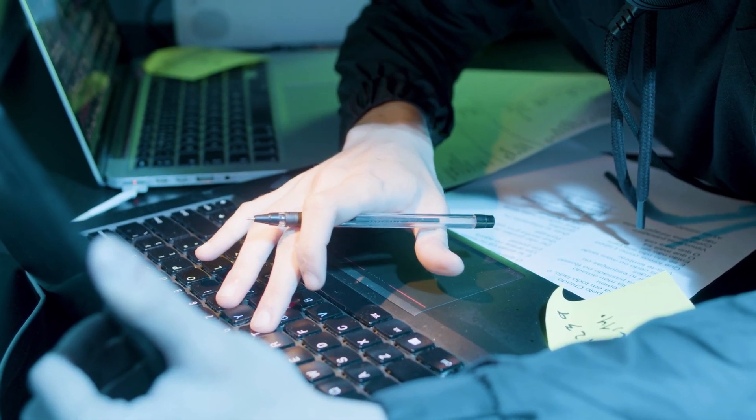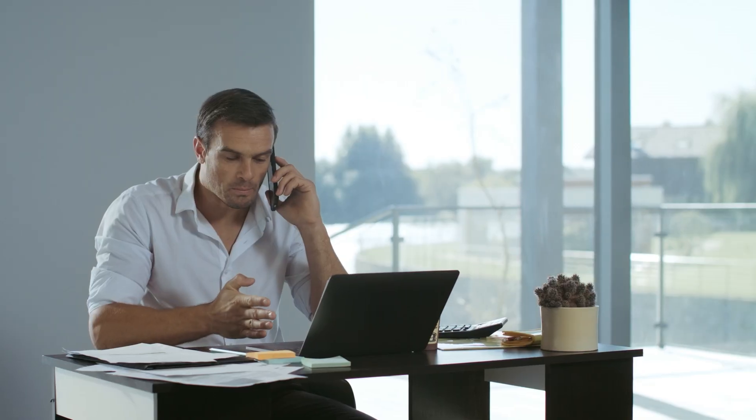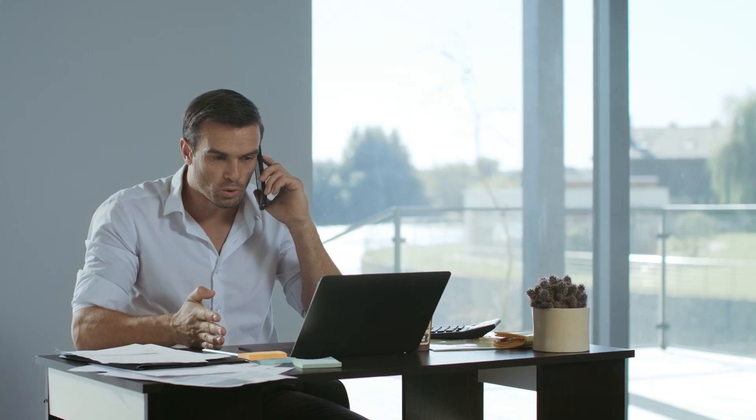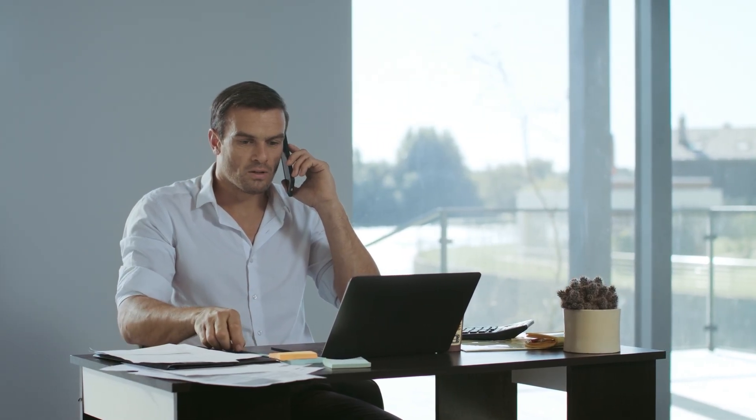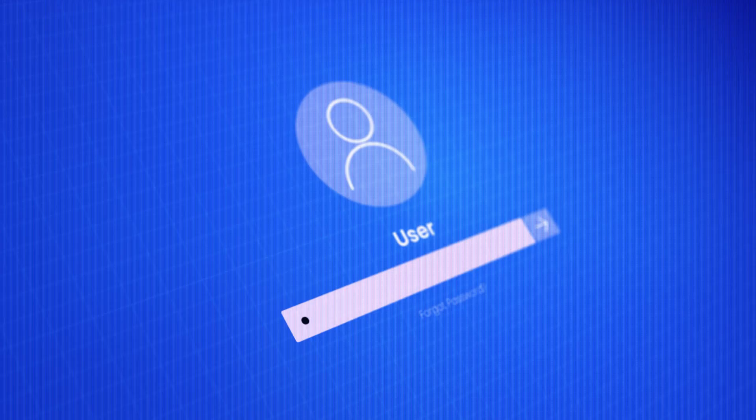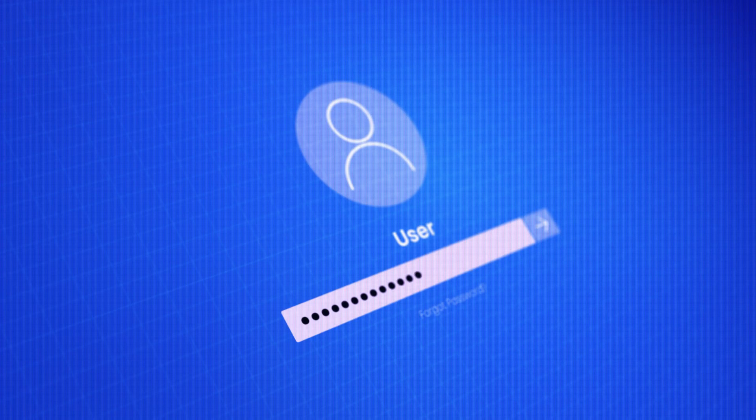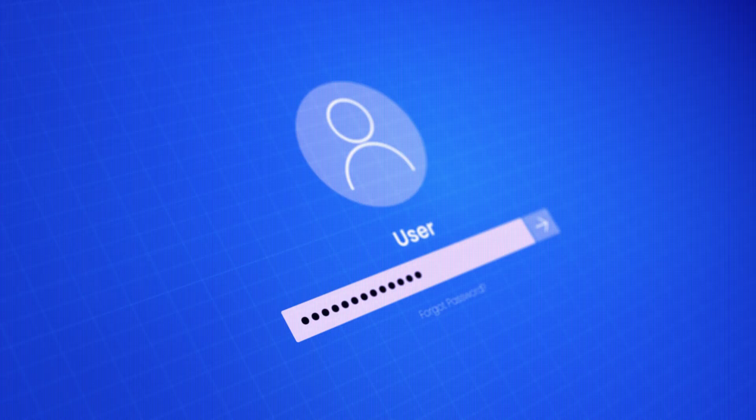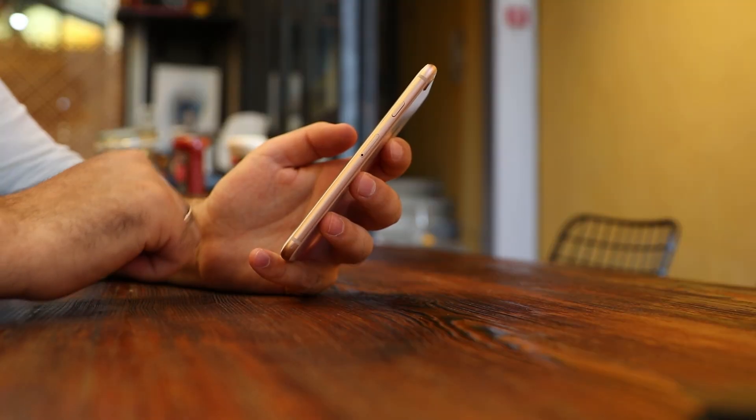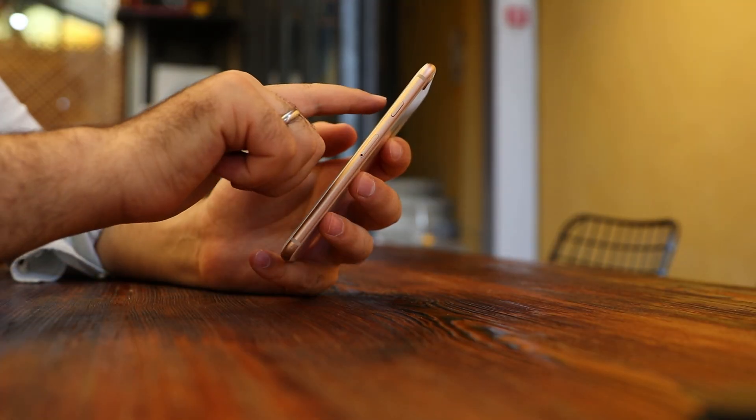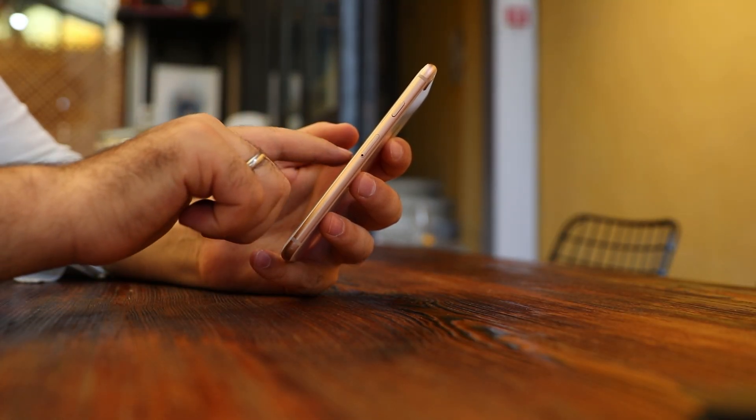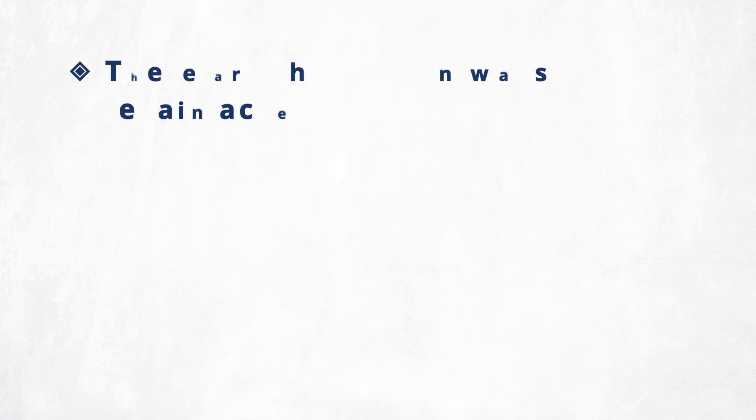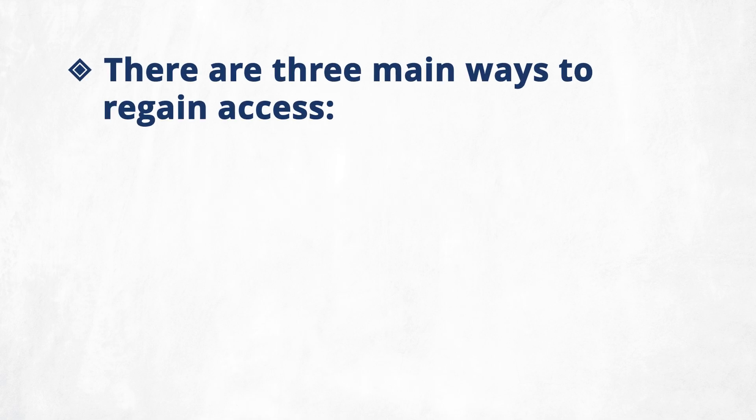If the document was shared with you, try reaching out to the person who sent it to see if they can provide the password. You can also try recalling passwords you've used before or check your password manager in case the credentials were saved there. If these do not work, then there are three main ways to regain access.